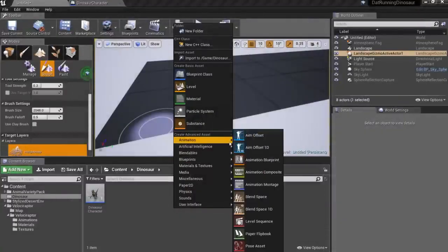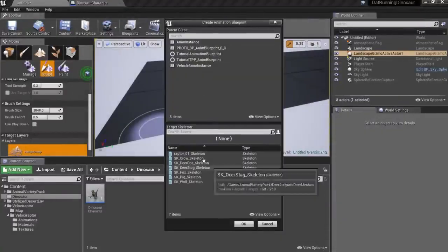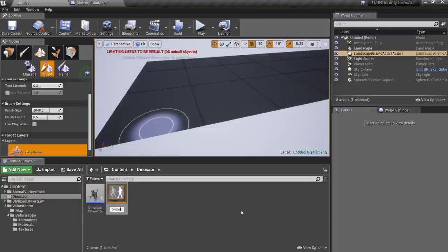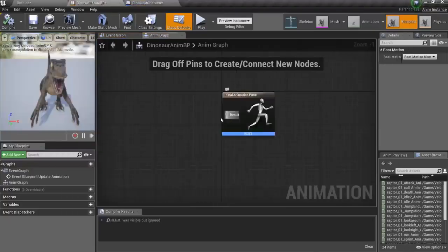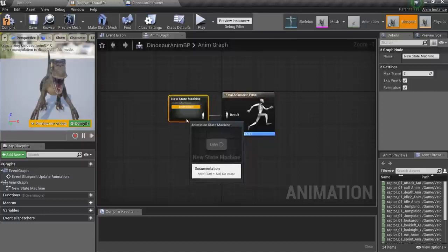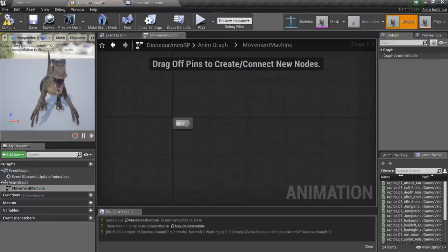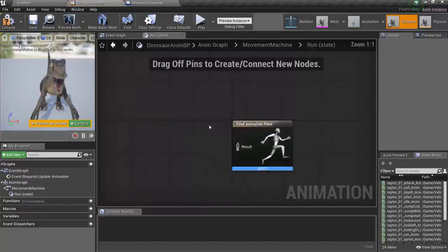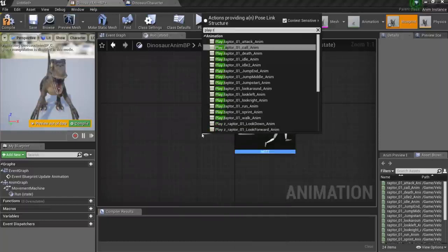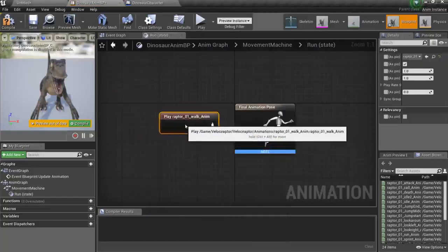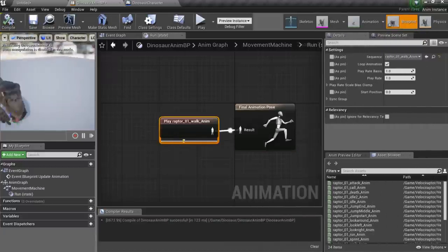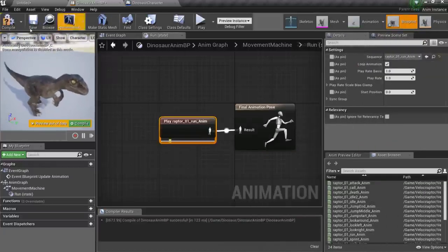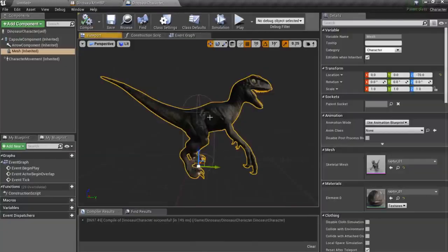And now we should animate our beautiful dinosaur. To animate character in Unreal Engine 4 you should create a finite deterministic automaton. Sounds scary, right? However it's just a number of states with transitions between them. Like if you have state run and state jump you should have a transition from run to jump when player presses spacebar. And reverse transition when character lands. We'll have only one state for now, so my dinosaur will just run forever.